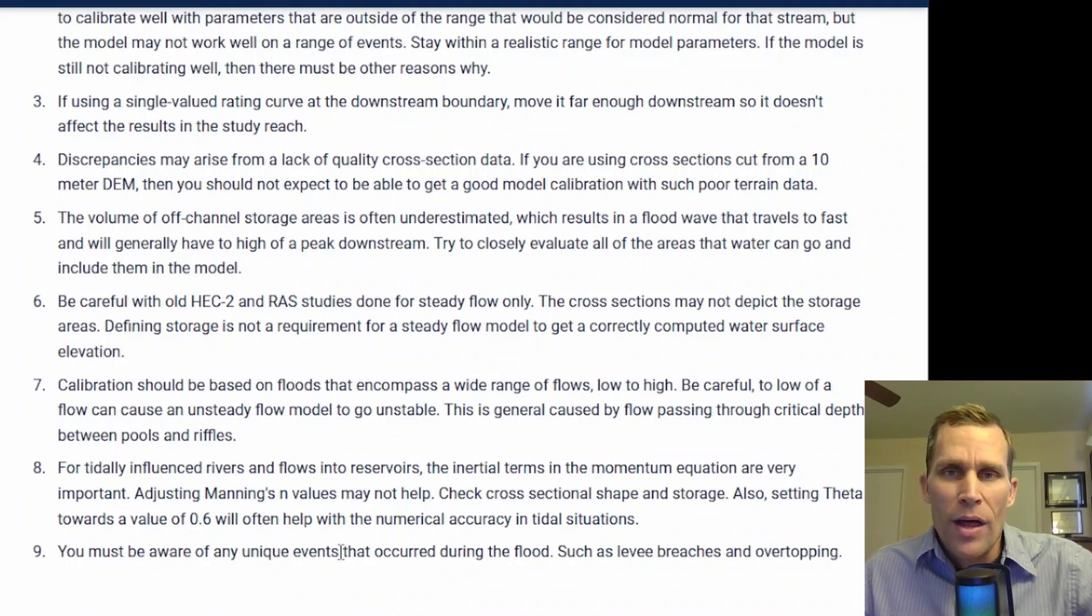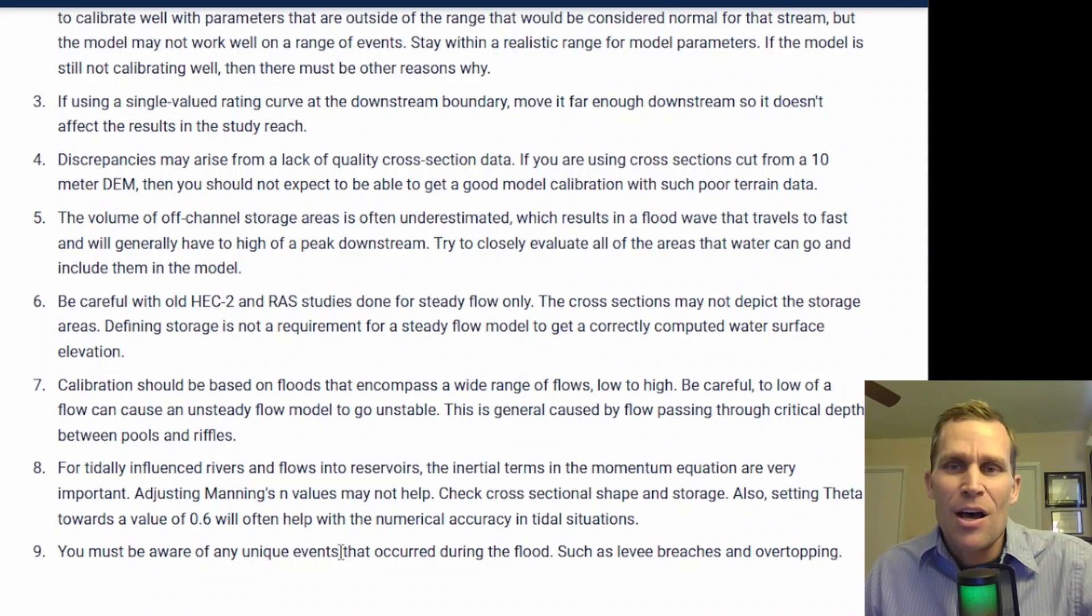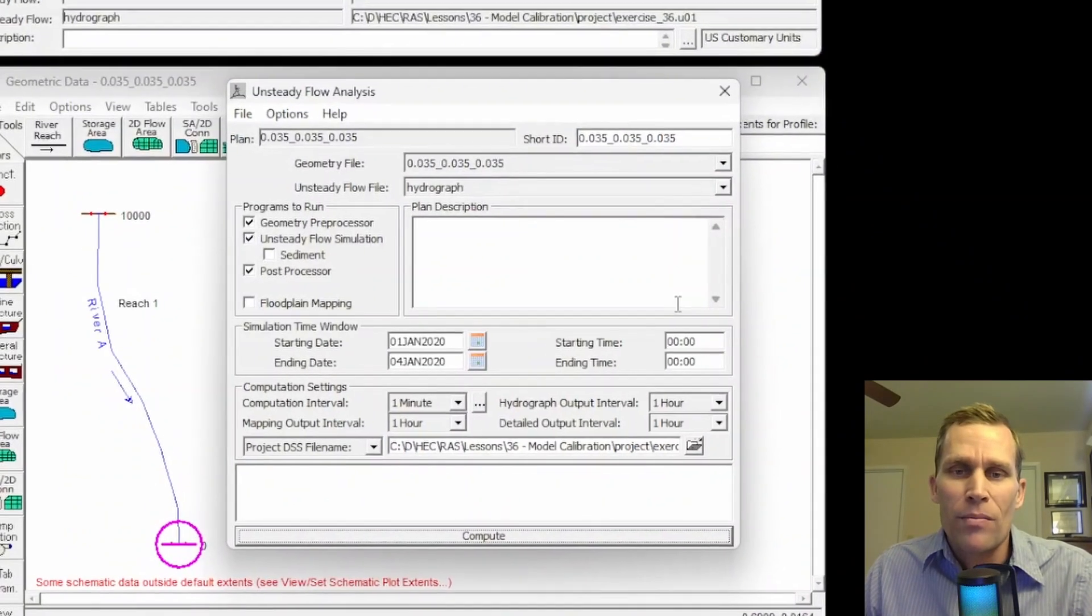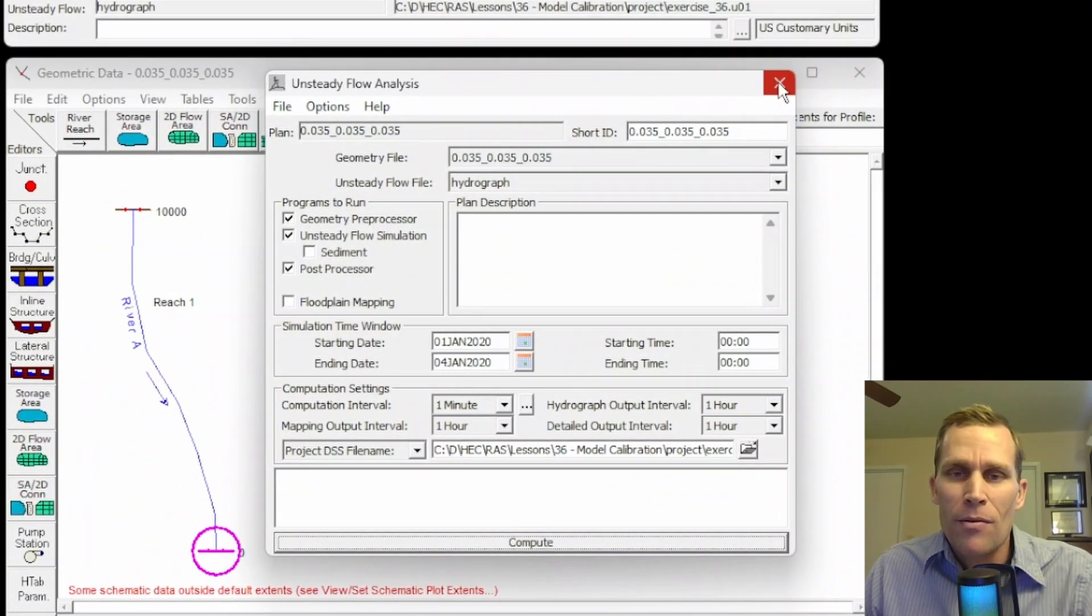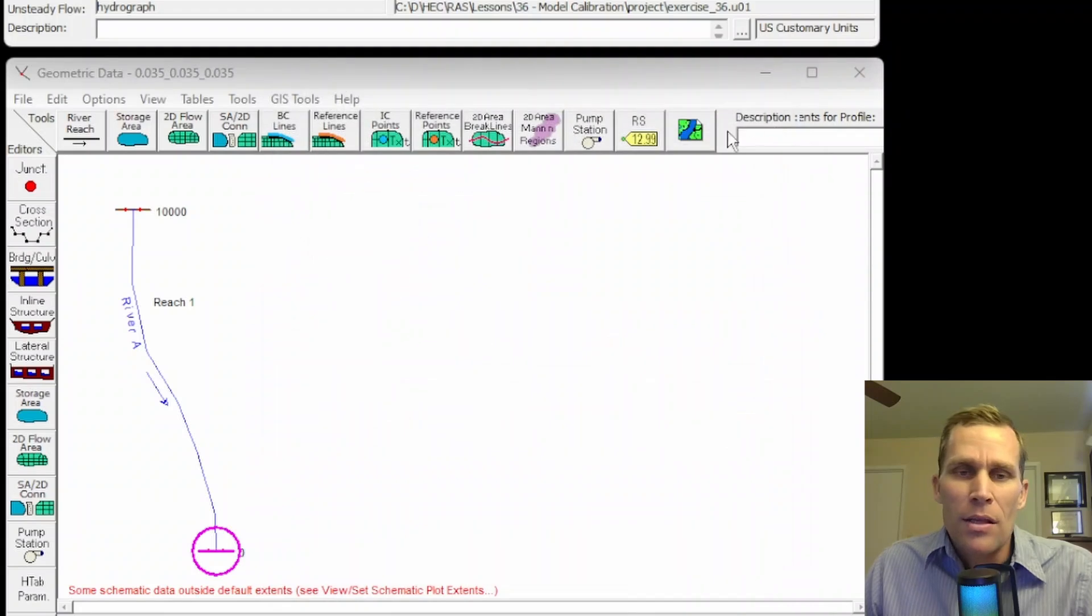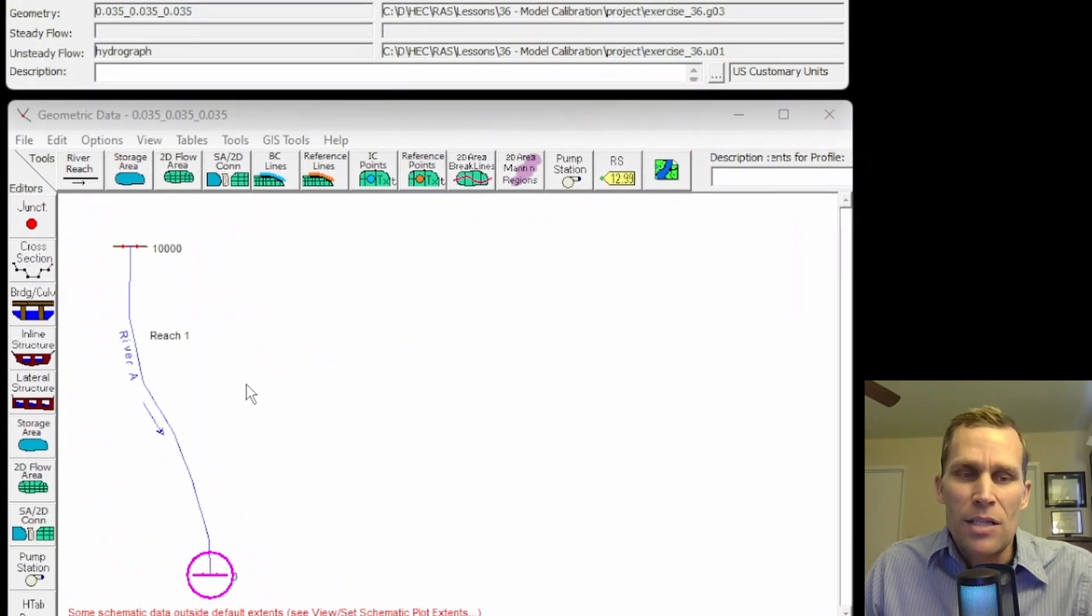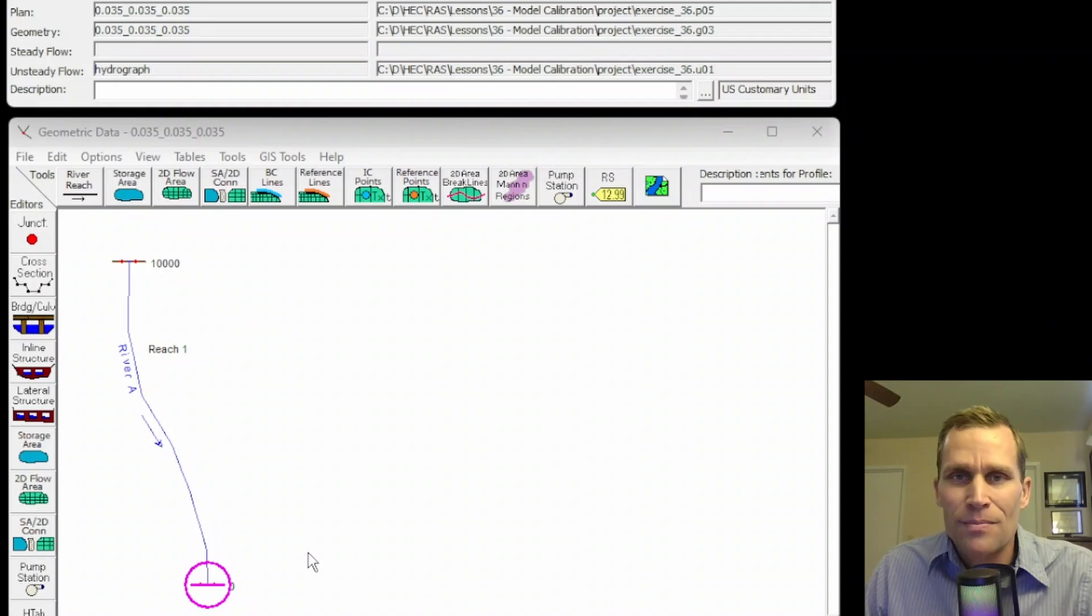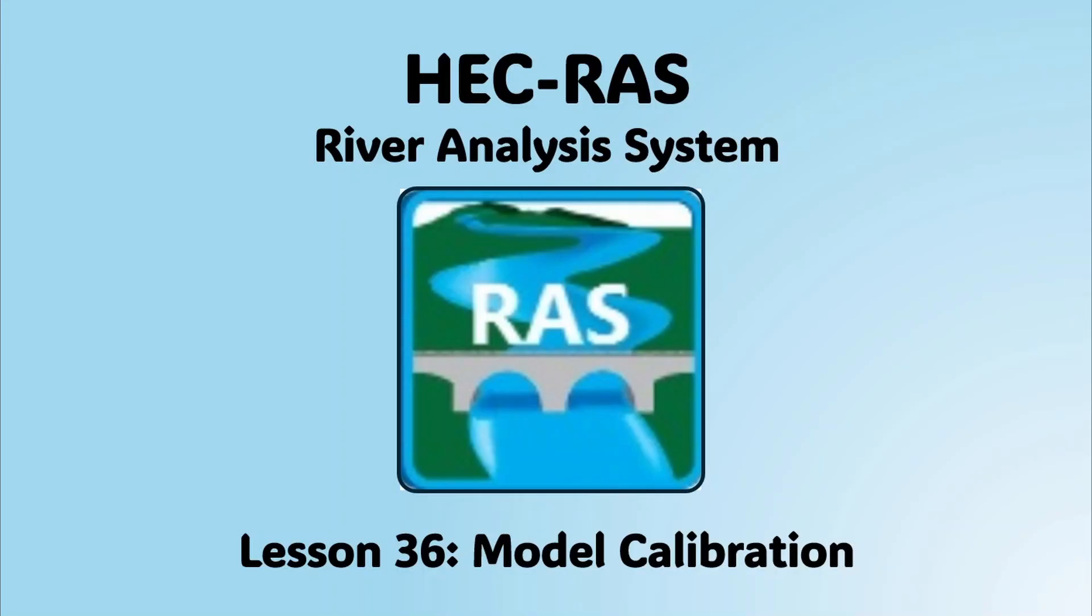All right. Well, that was it for this exercise in model calibration, where we talked about some of the parameter values, the objectives, and then ran through an example using a simple river reach in HEC-RAS. Thank you.